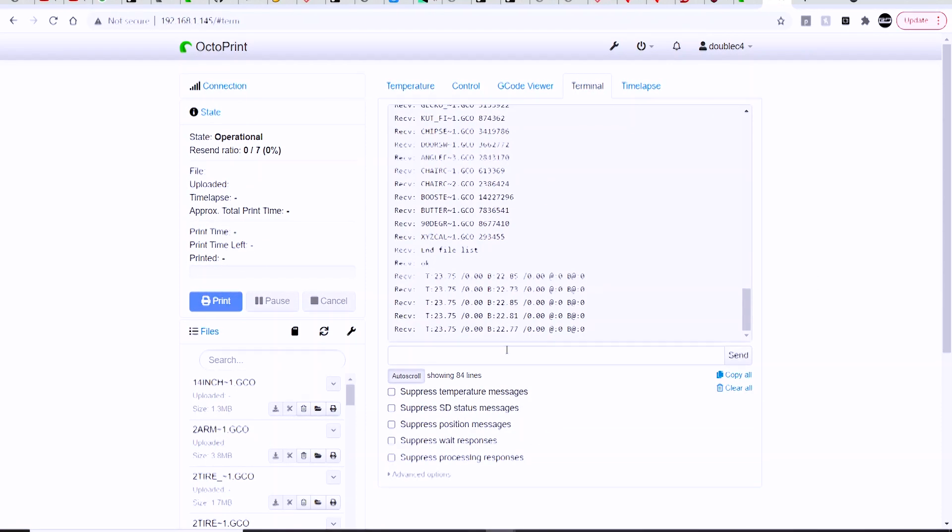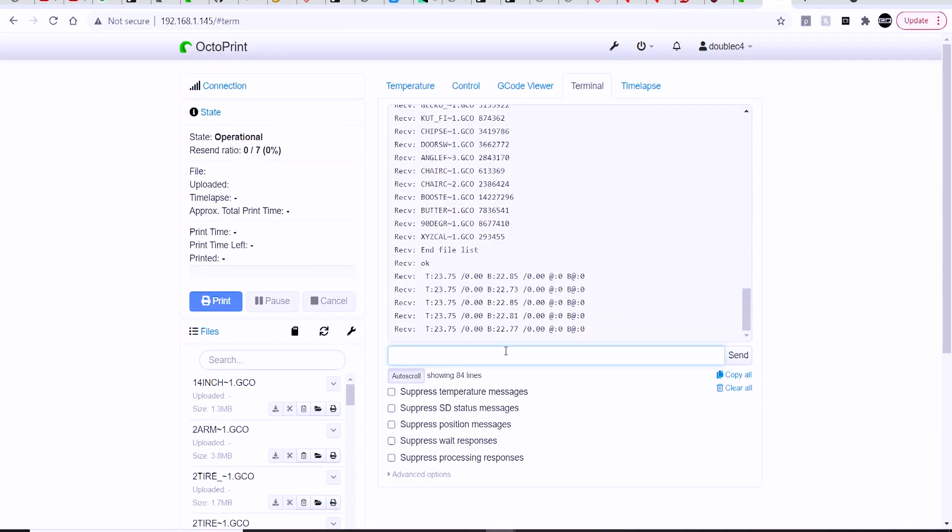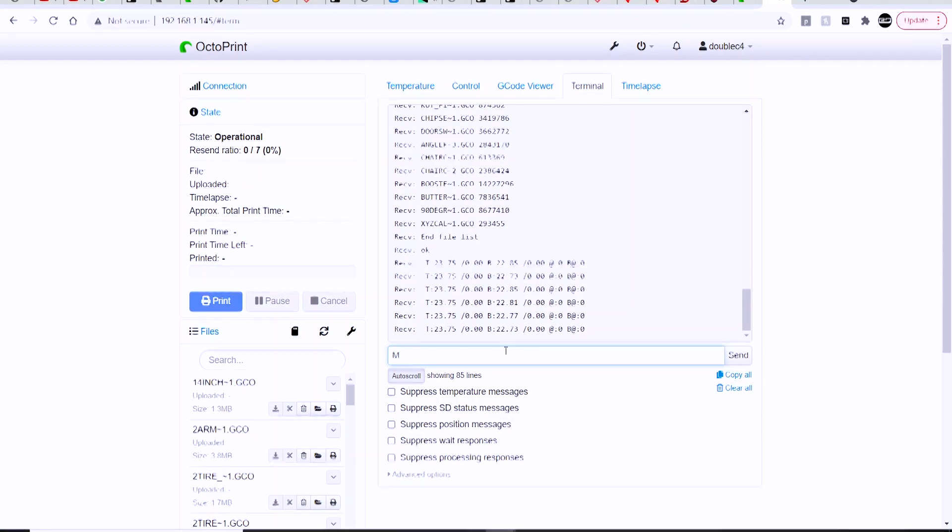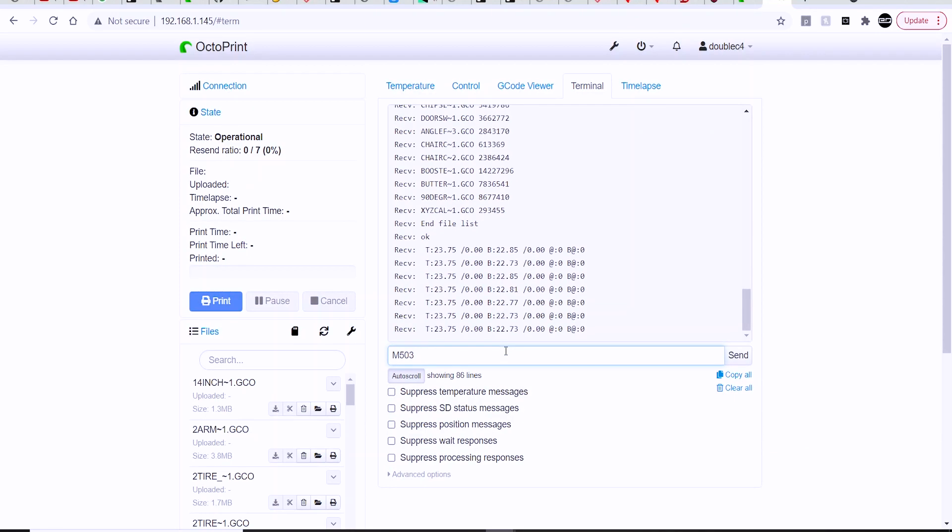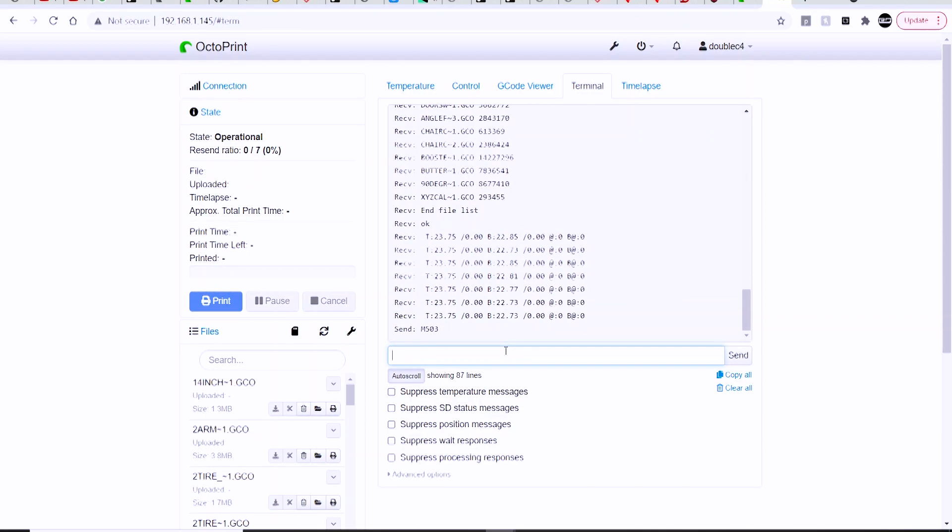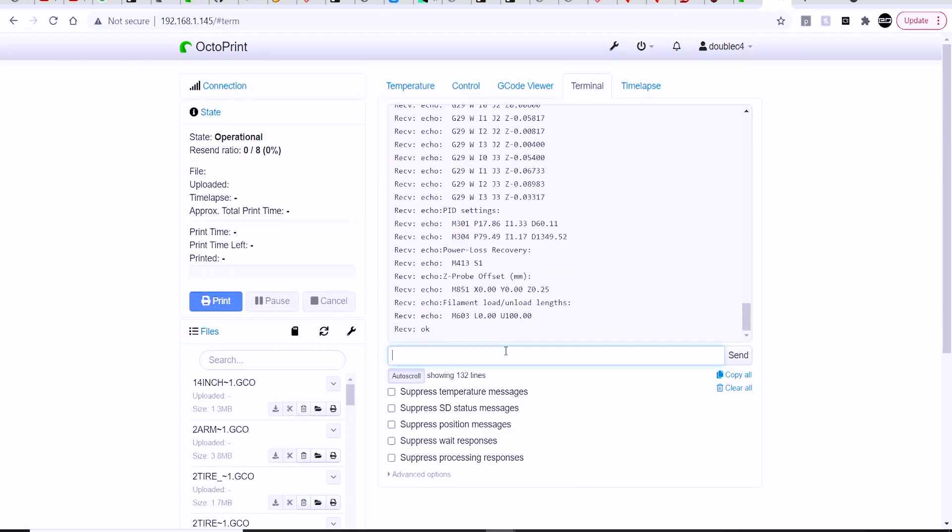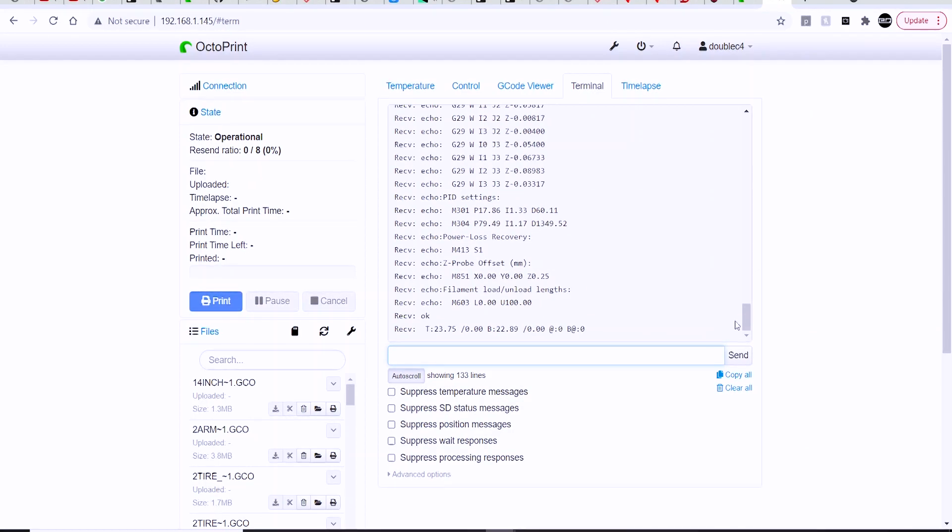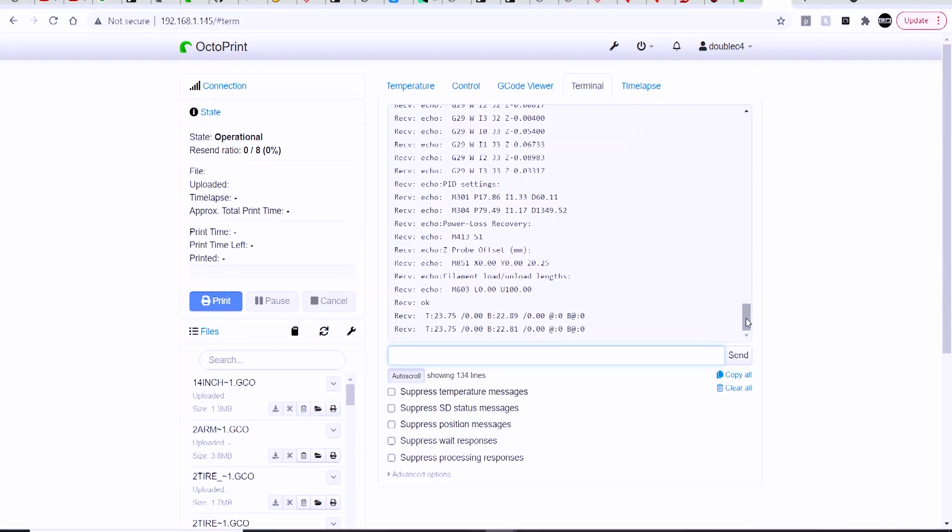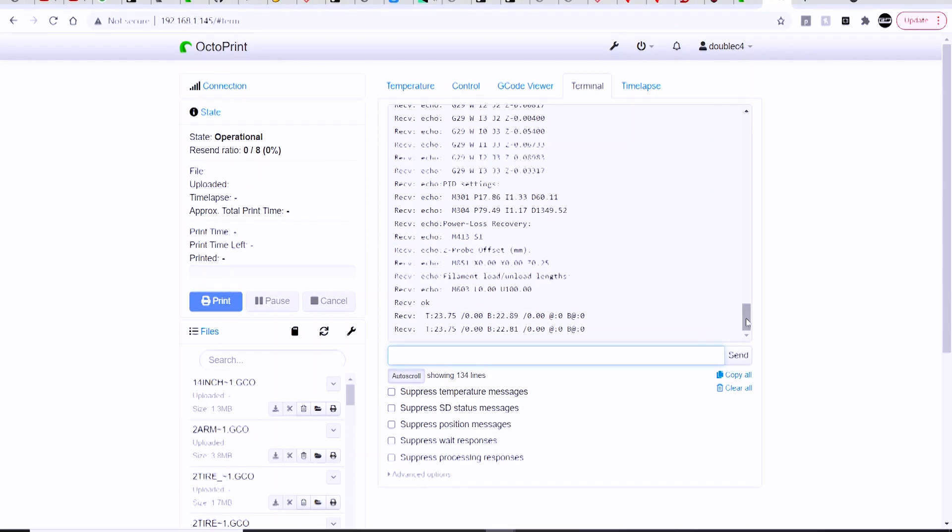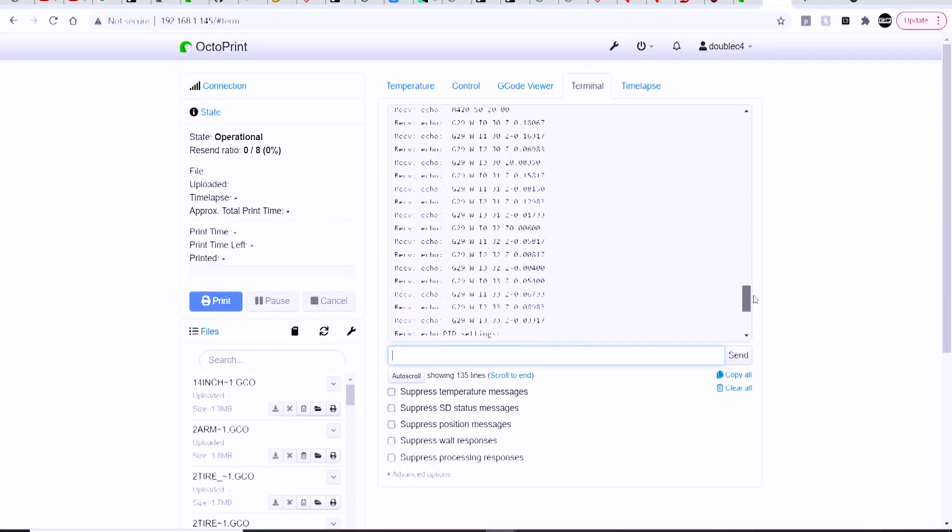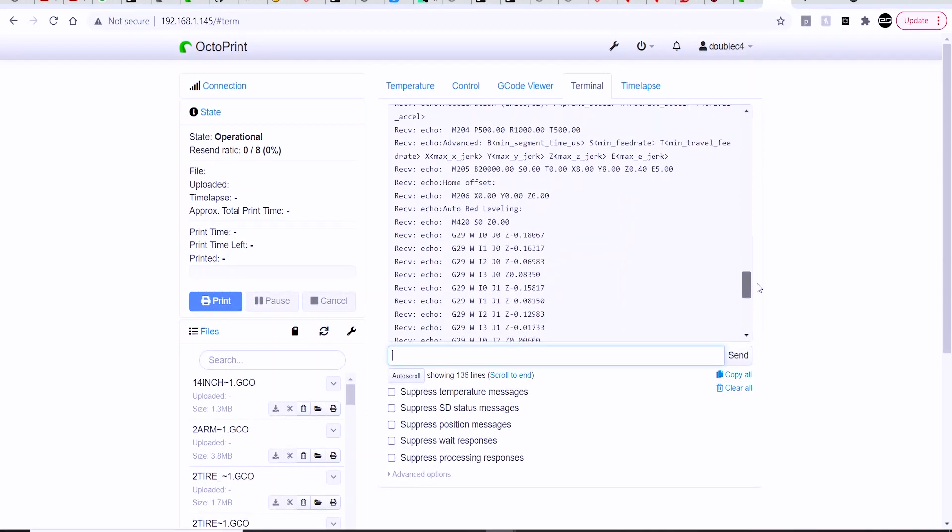You can go ahead and look at the terminal window to make sure that information is being passed back and forth between the two. You can type in that M503 command again and double-check that everything looks good when the firmware information comes through.